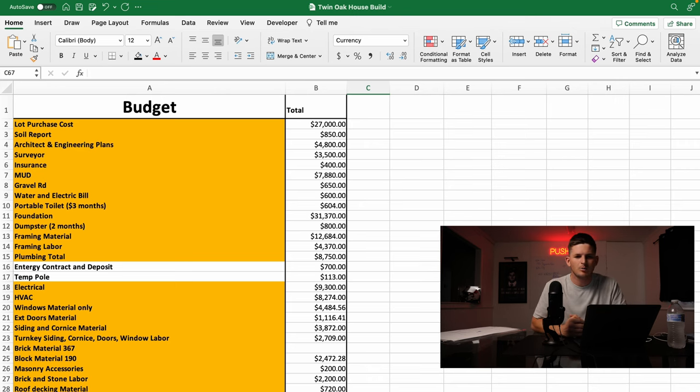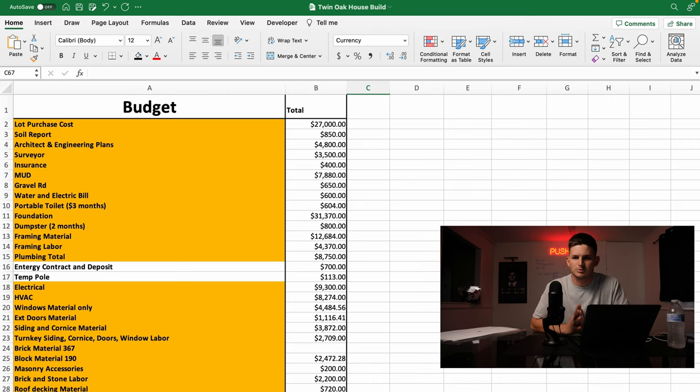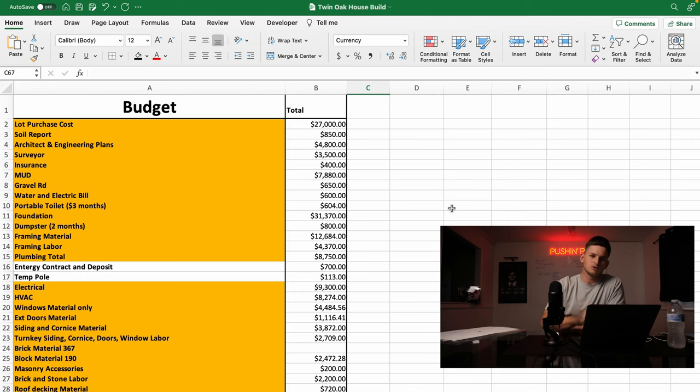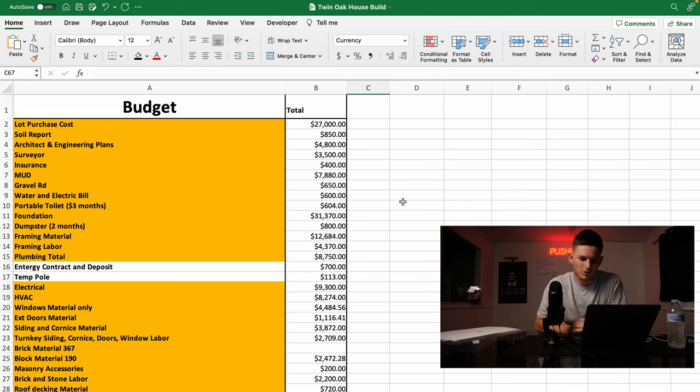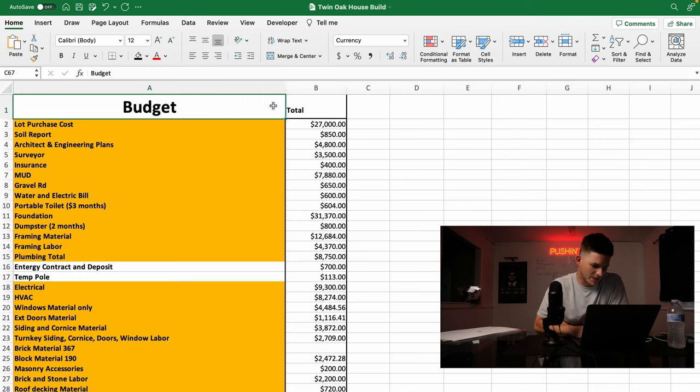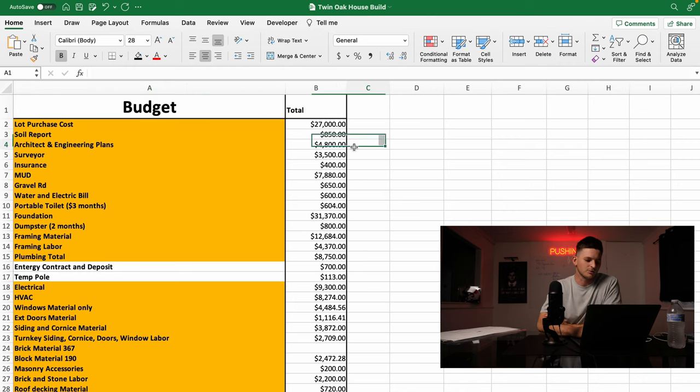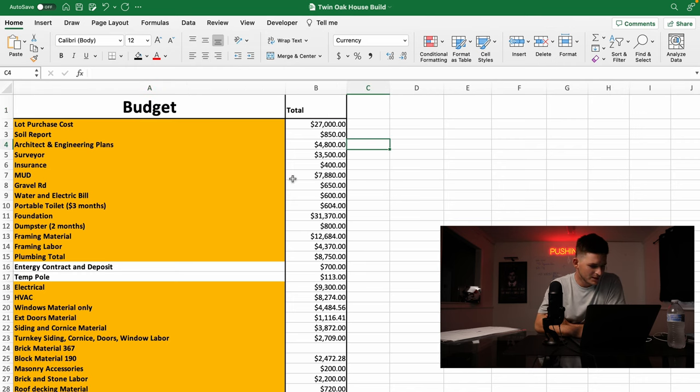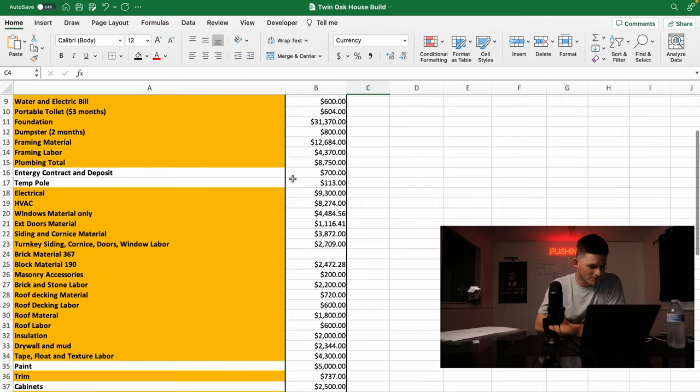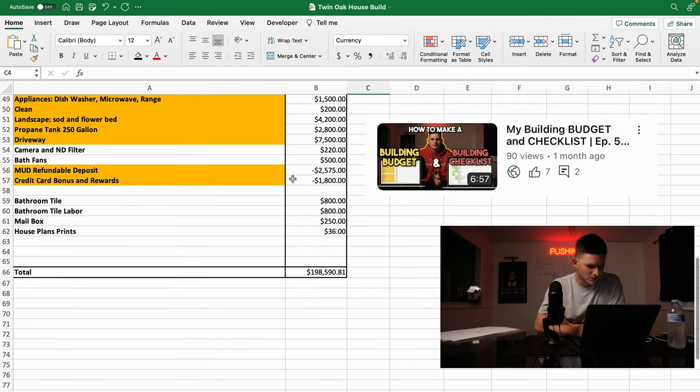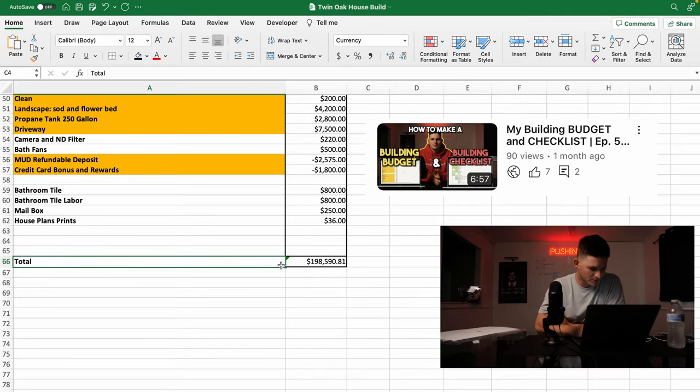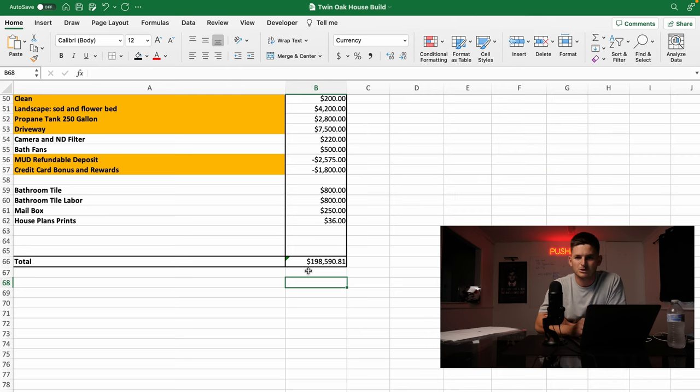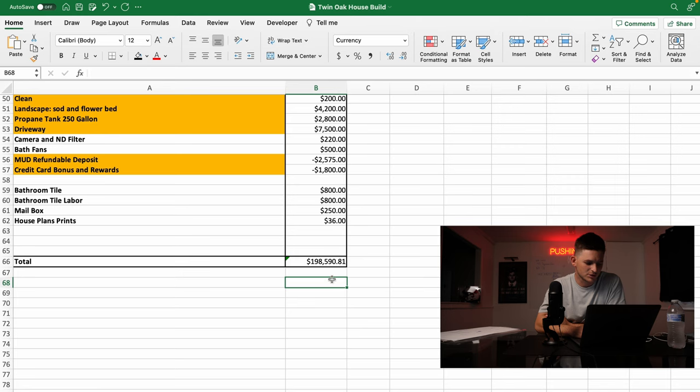So about three months ago, I put together a building budget for everything it would take to build this house from start to finish. And I also made a YouTube video on it, and I posted it. And I told you that I guaranteed it would be somewhere around 98% accurate. Well, come to find out, as you can see in the thumbnail, I blew the budget. So this is what that budget looked like. I've already made a video on it, so I'm not going to go over the budget in detail. But I did want to show I budgeted for $198,590.81.